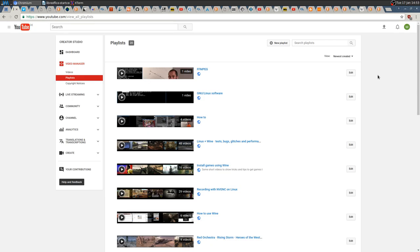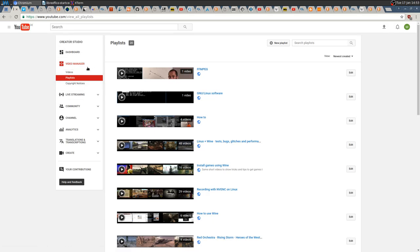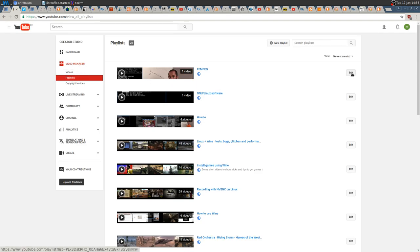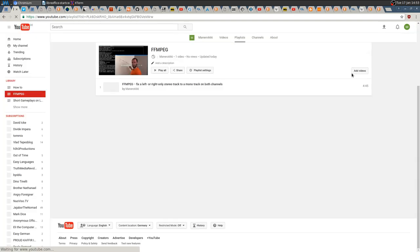To do so, you just need to create or even select a playlist. Go to Creator Studio, Video Manager, Playlists, and then open a playlist by pressing Edit.